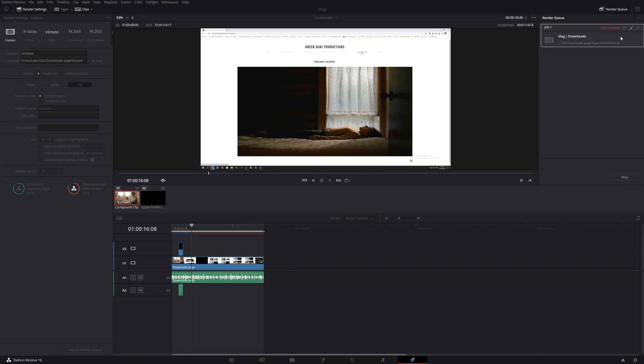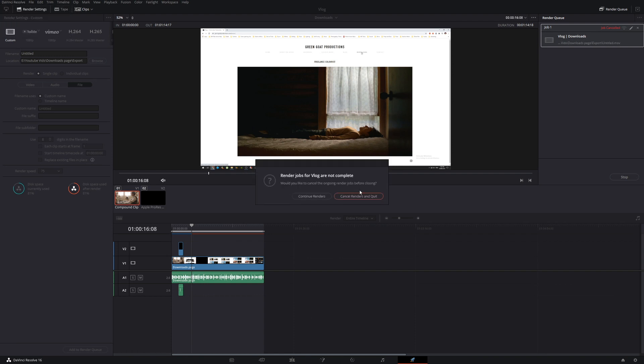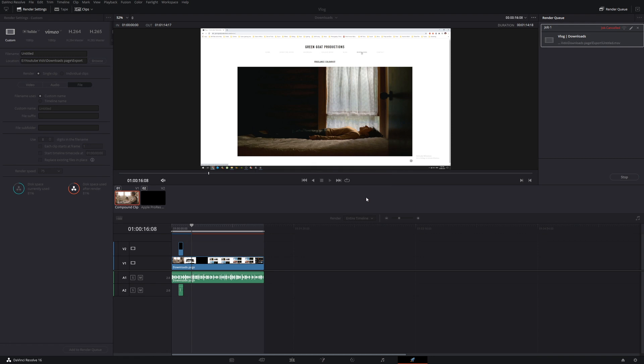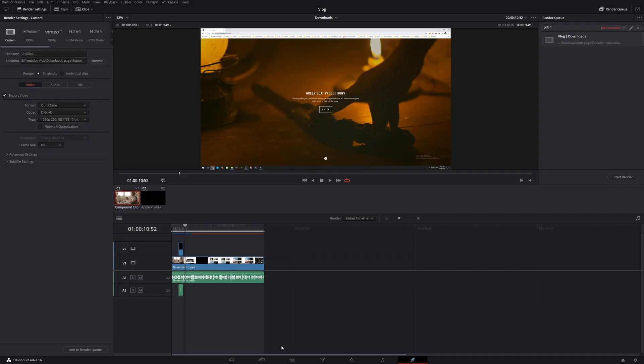So my initial thinking was I'd updated to DaVinci Resolve 16.7 and maybe this was a new bug they haven't figured out yet. I thought maybe it had something to do with my video card drivers, so I updated all my video card drivers, made some more space on my hard drive, put the render speed right down. But no matter what I did, it kept stuffing up.